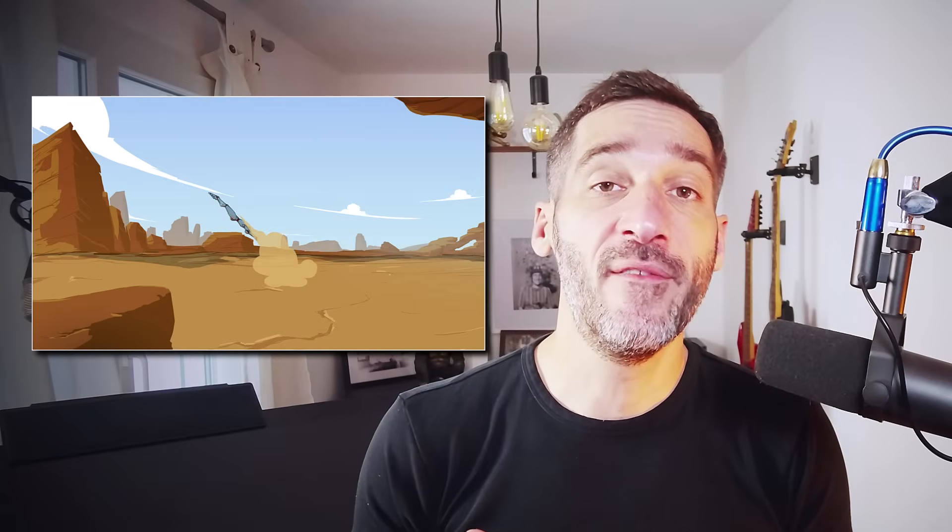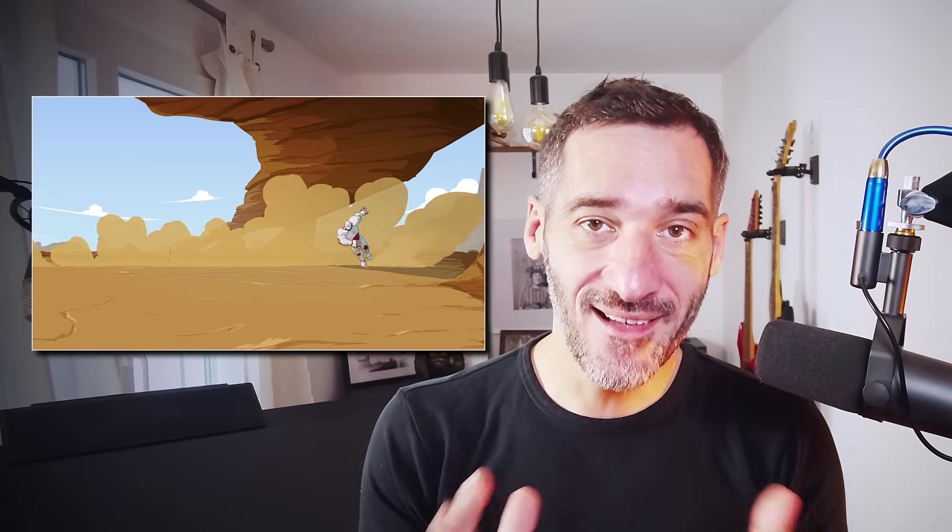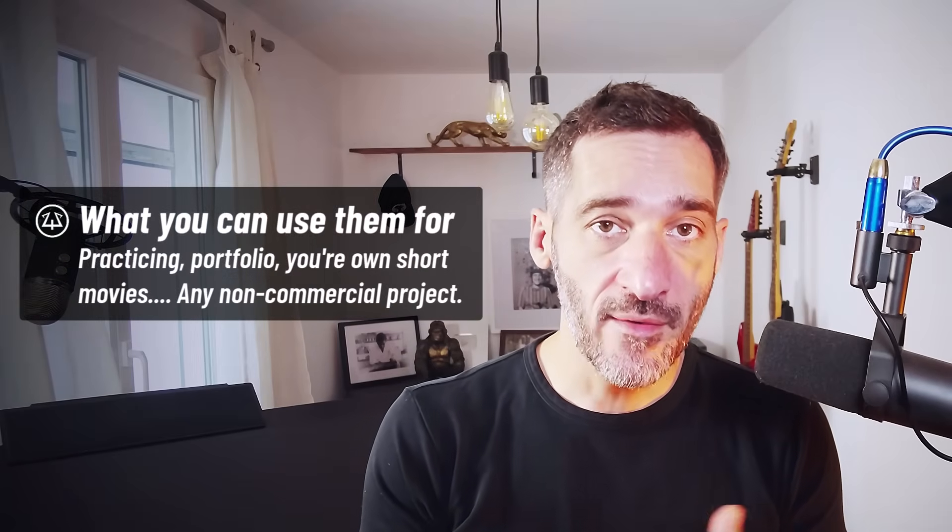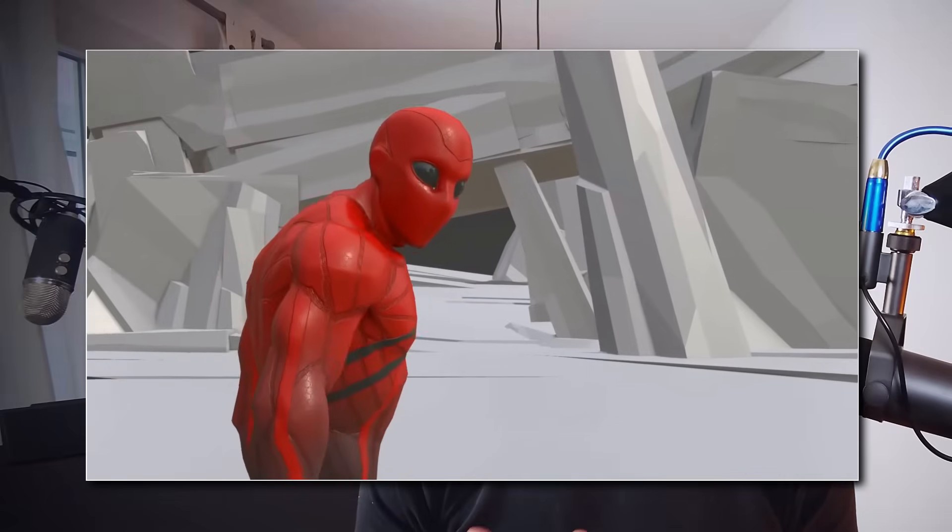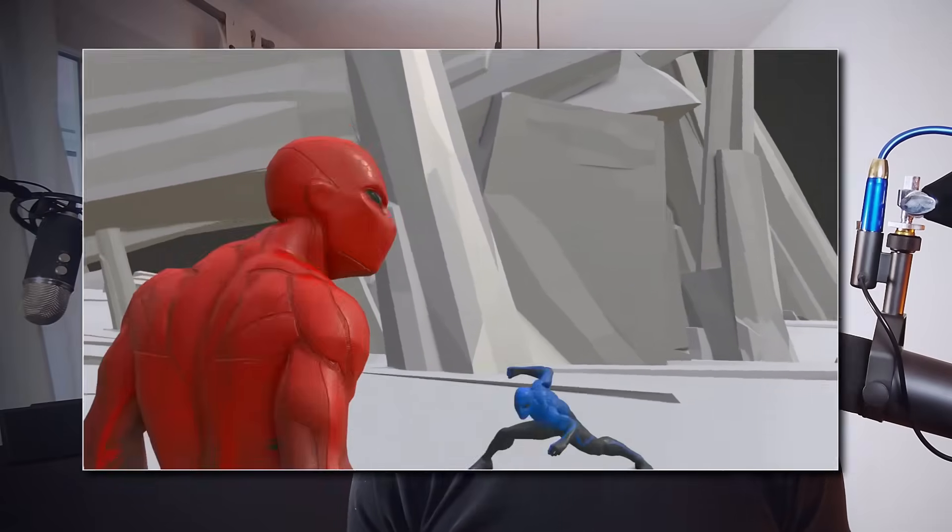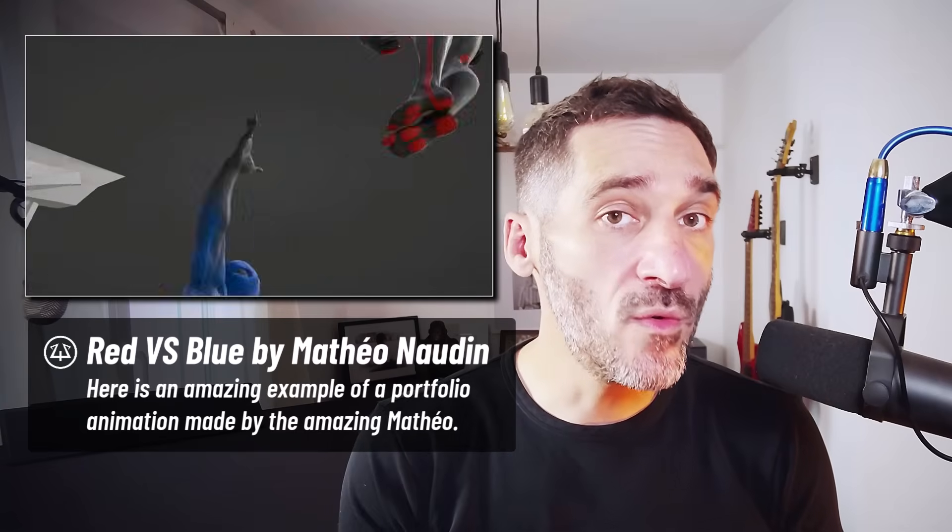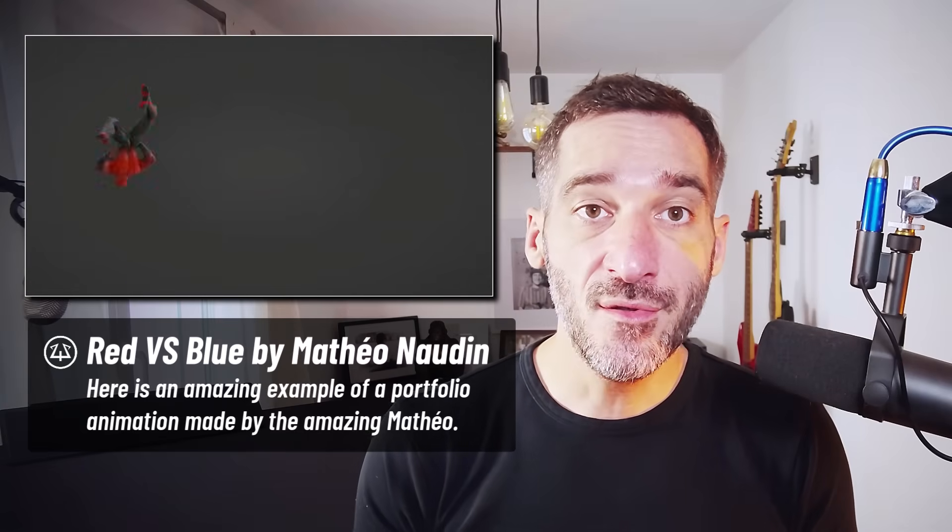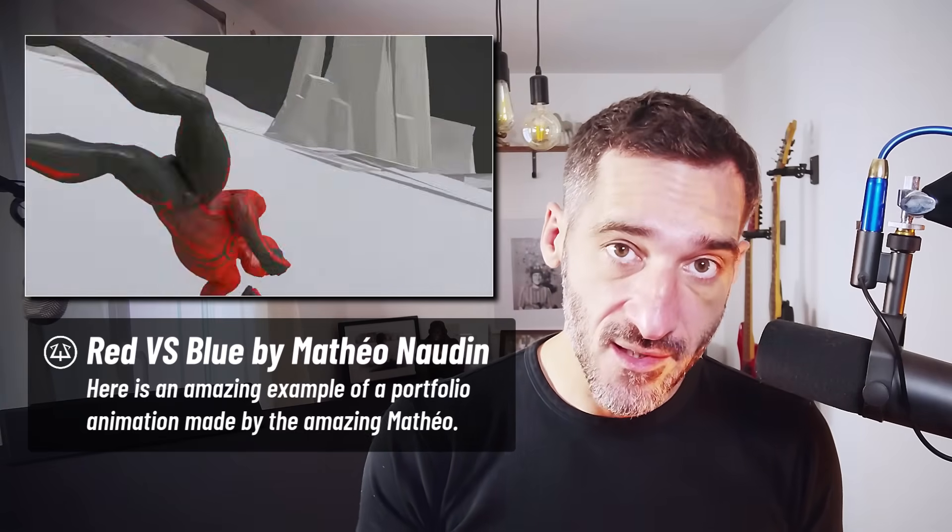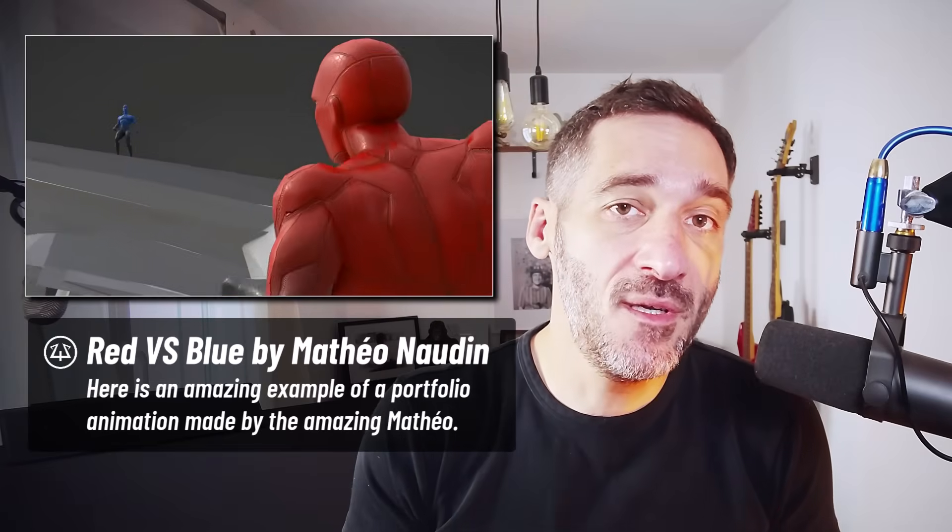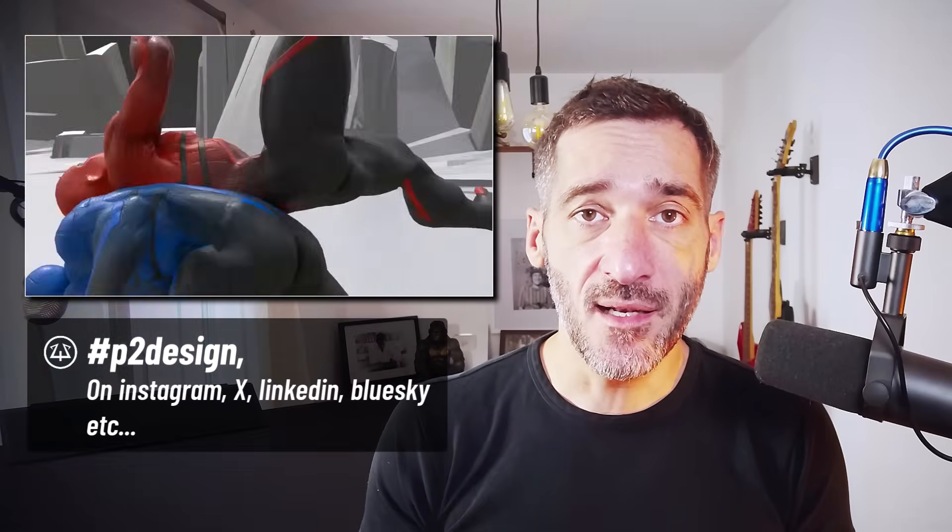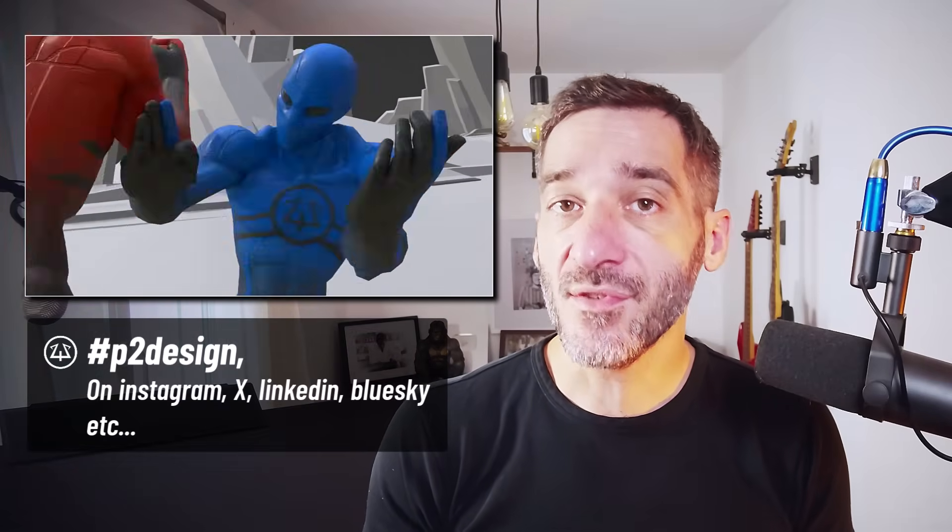So let's start with those terms of use, because I get this question a lot. You can use those characters and all the characters rigs available on p2designacademy.com for any non-commercial project. You can use them to practice animation, to create your own short movies. You can use them to create portfolio pieces.